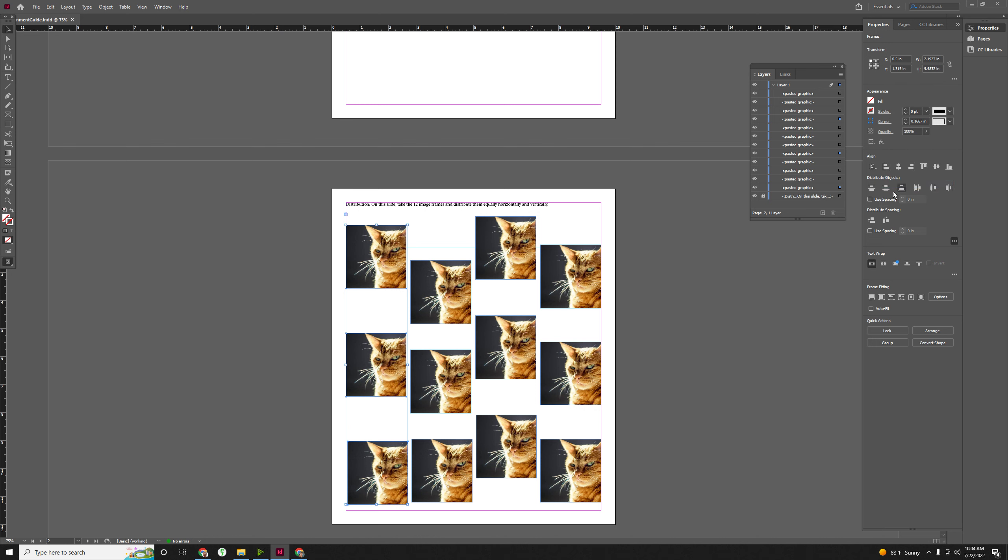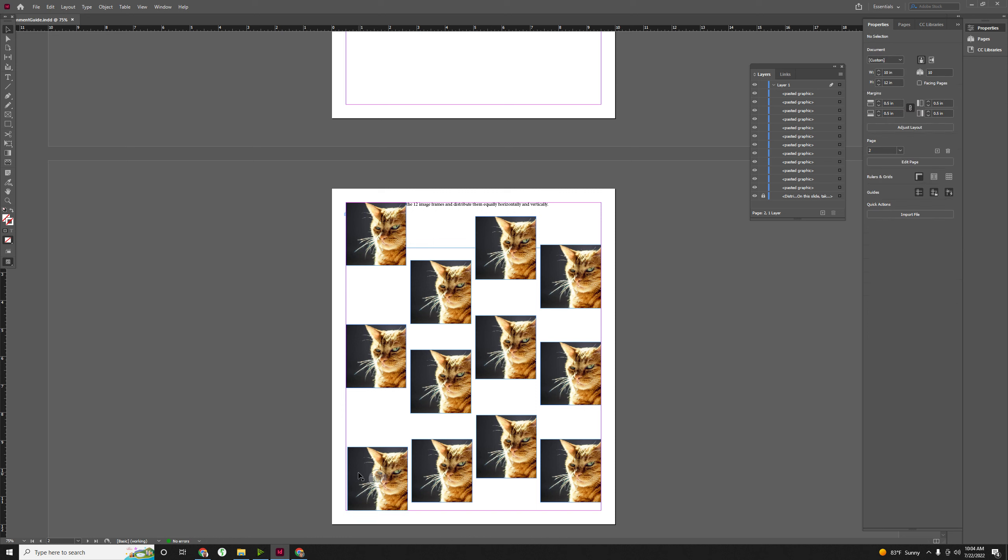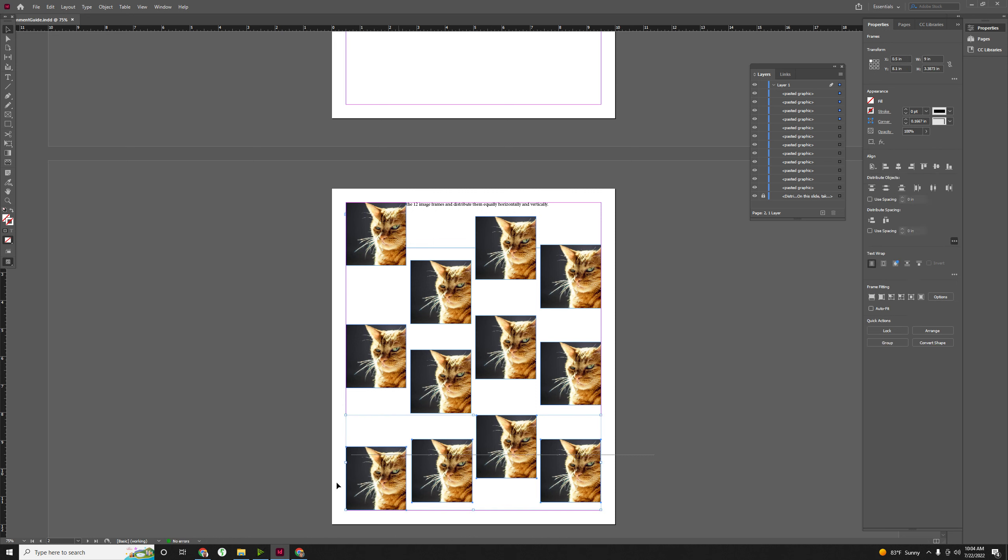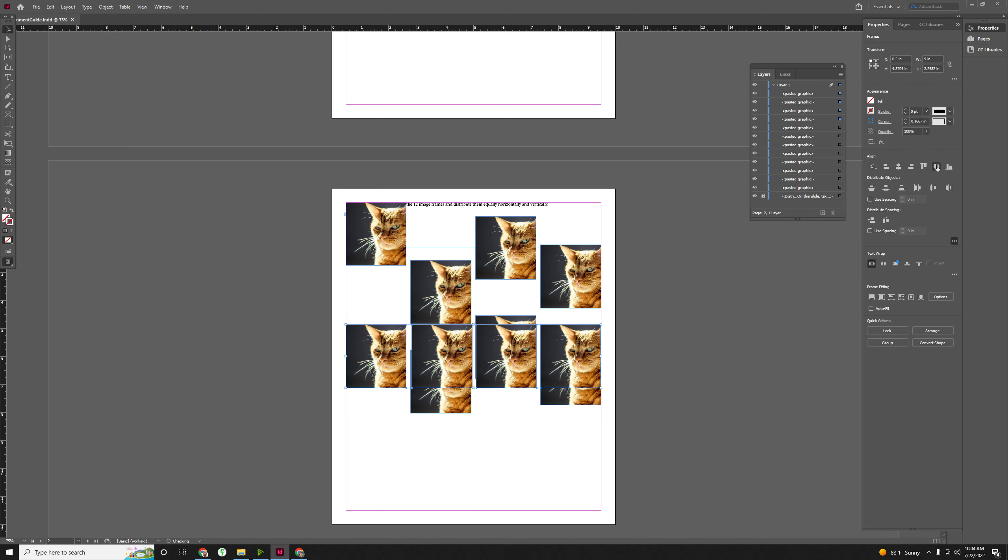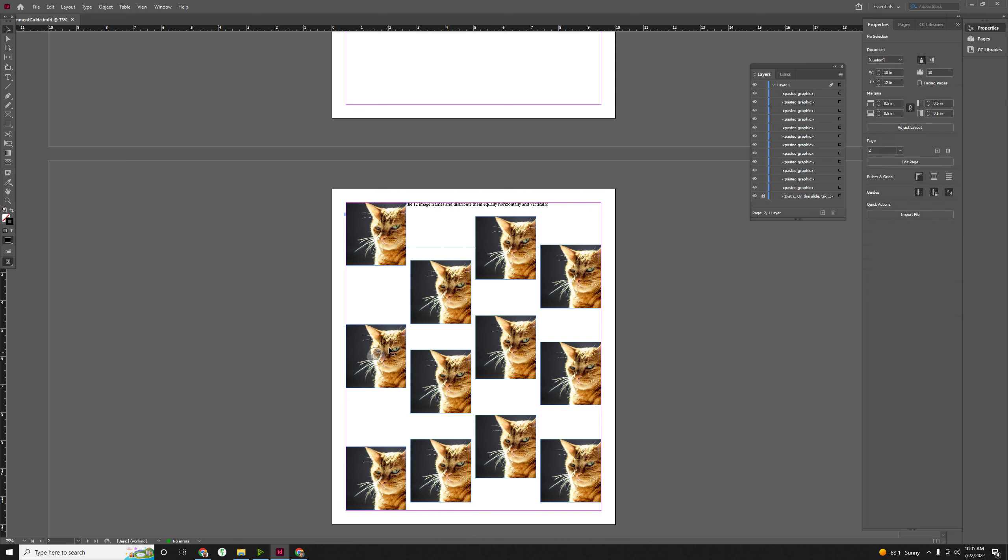Now, when I hit distribute, it'll actually take this guy and push him all the way to the top, and this one all the way to the bottom. Move that over a little. So let's do the same thing down here. If I select these four, and I vertically, oops, it was doing that to the page, and I distribute those evenly, it's going to do it with the margins. So it'll make sure it touches the margins.